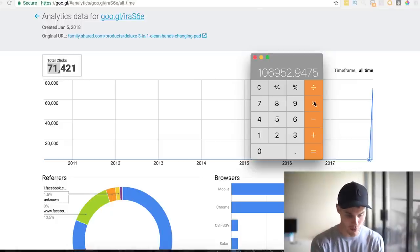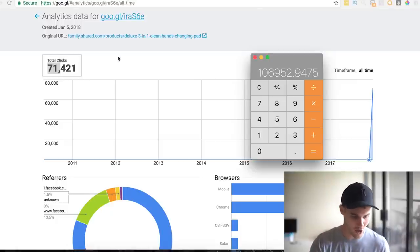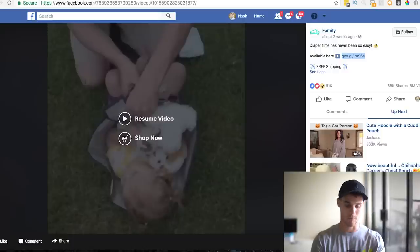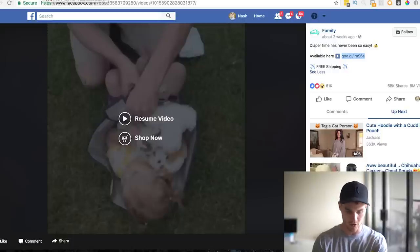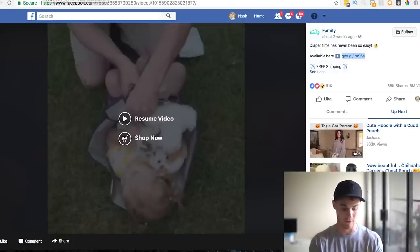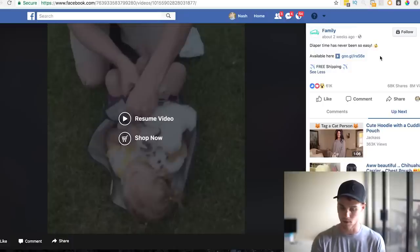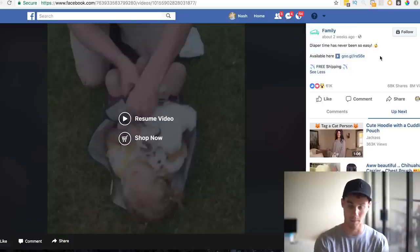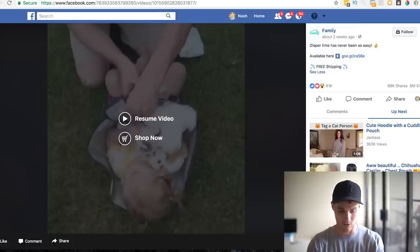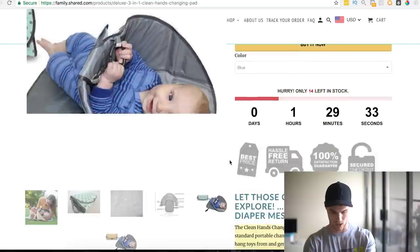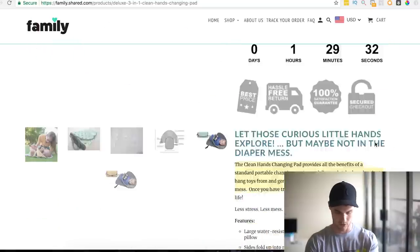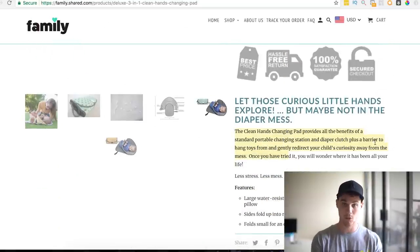It is so easy to just go in, find these products, make a video for yourself, and start running them — because you already have the targeting, the product description, literally everything you need. You can write a slightly better ad, maybe add some reviews, change up the description a little bit. Literally so easy to go in and do.